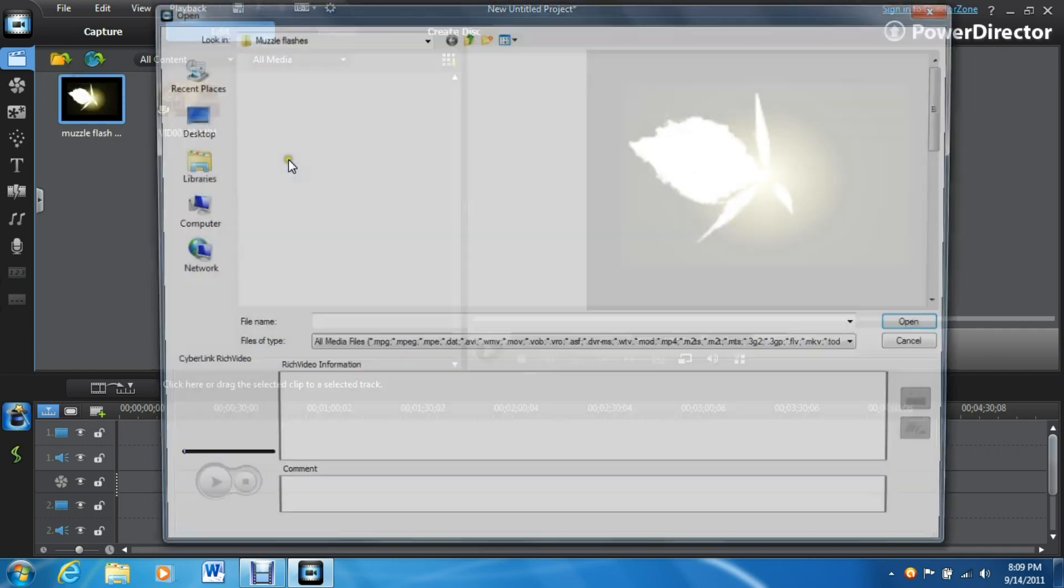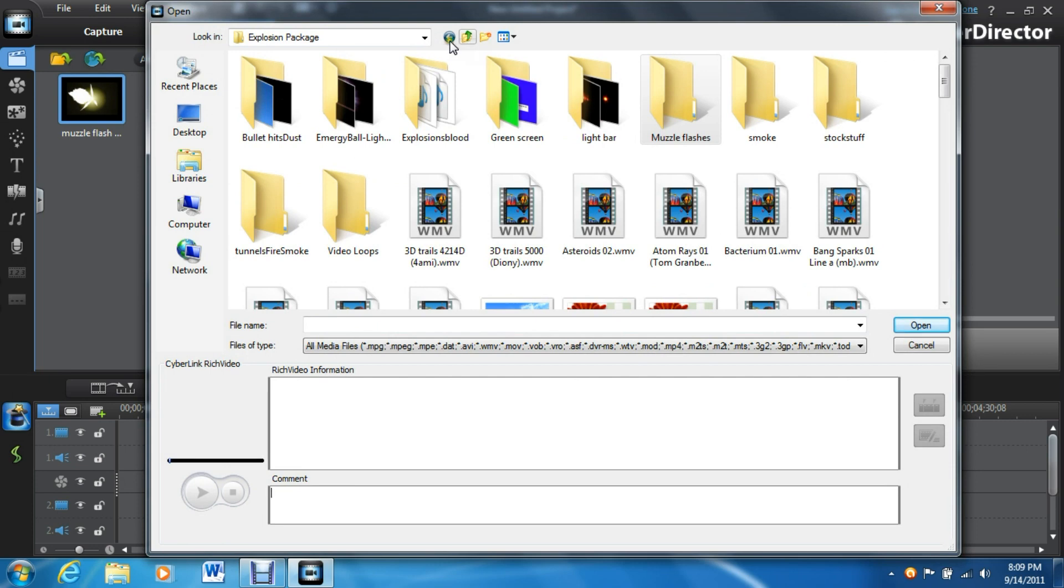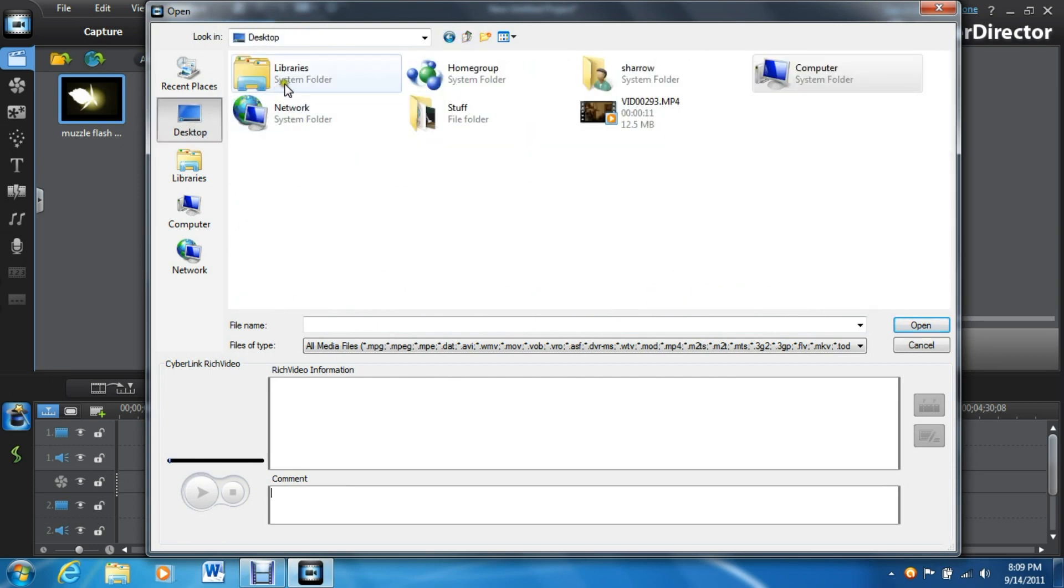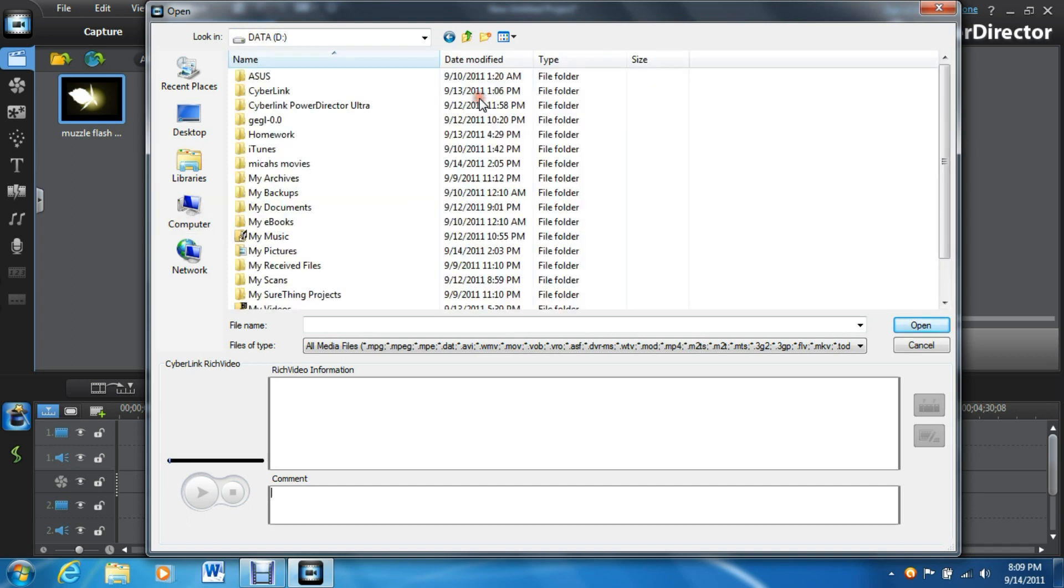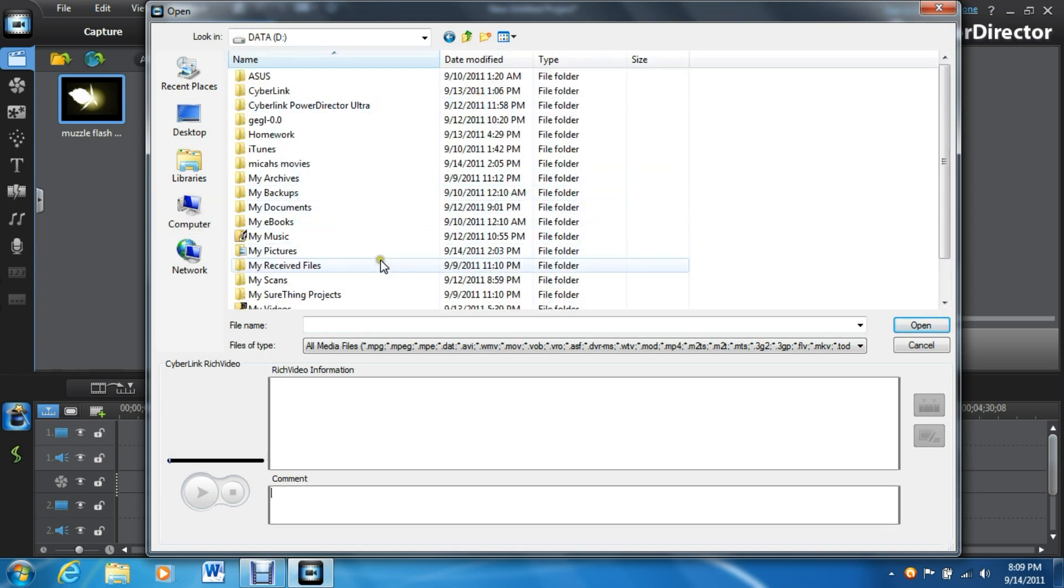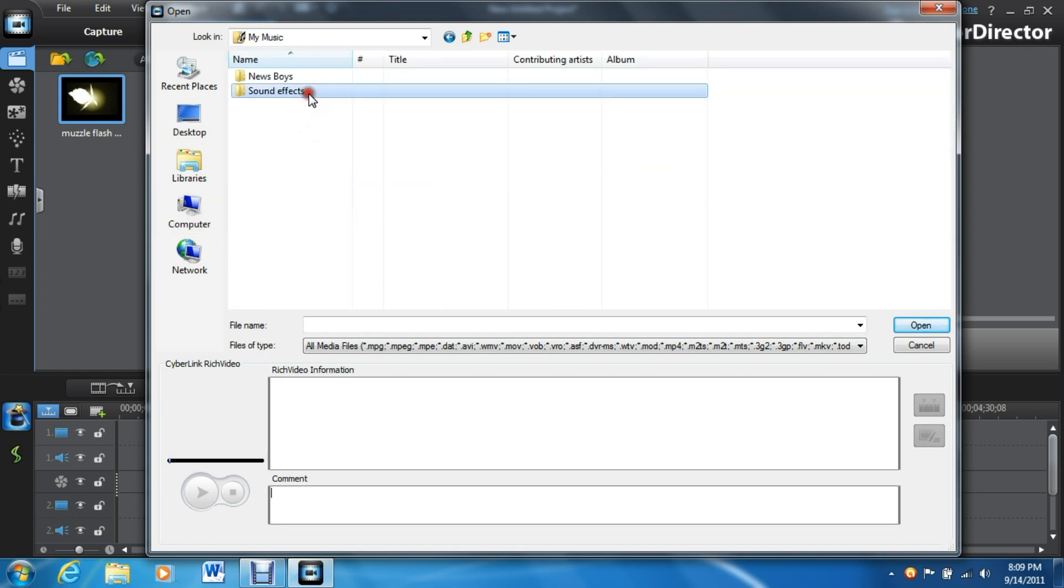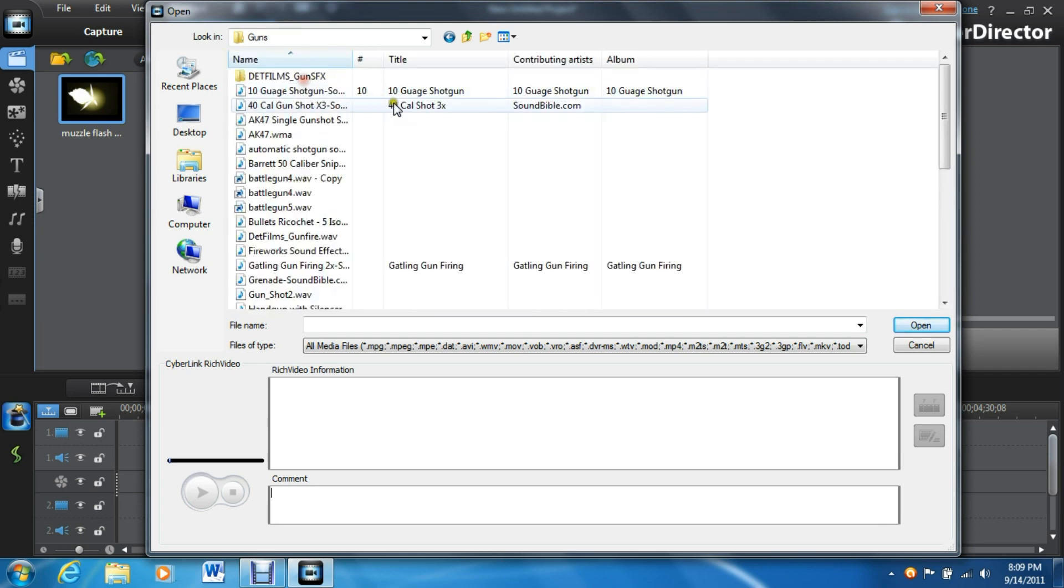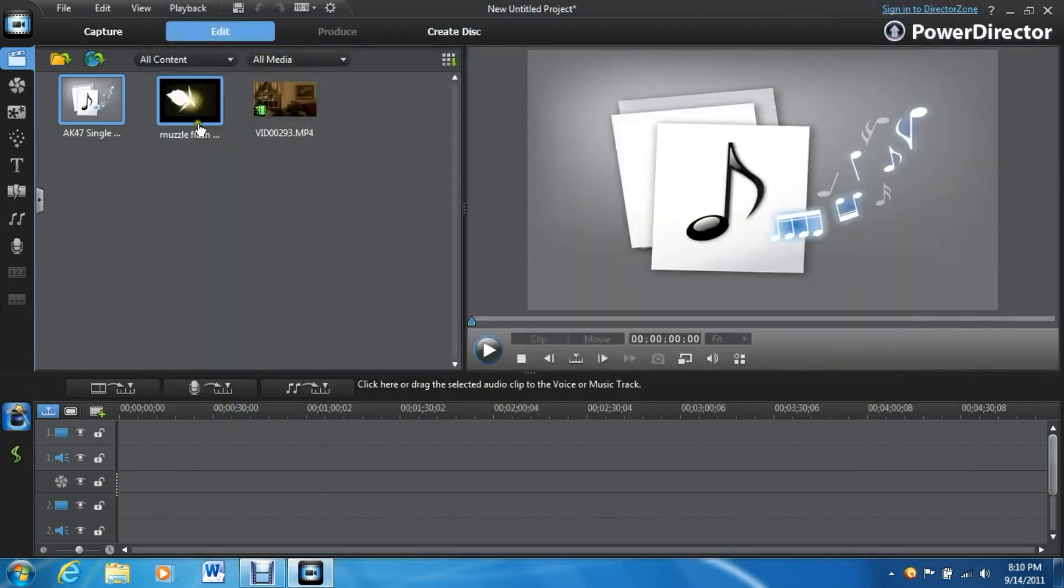Now you're going to need a sound of a gun shooting. You can get these all over the internet as well. Sound Bible is one of my personal favorites for getting this stuff. Let's go find one of those. I like this one. Okay, that one sounds good.